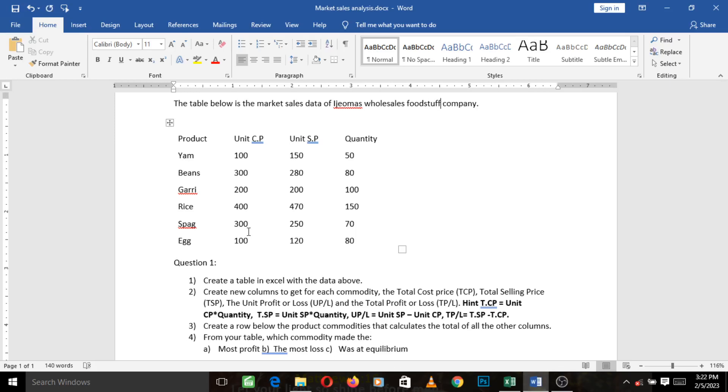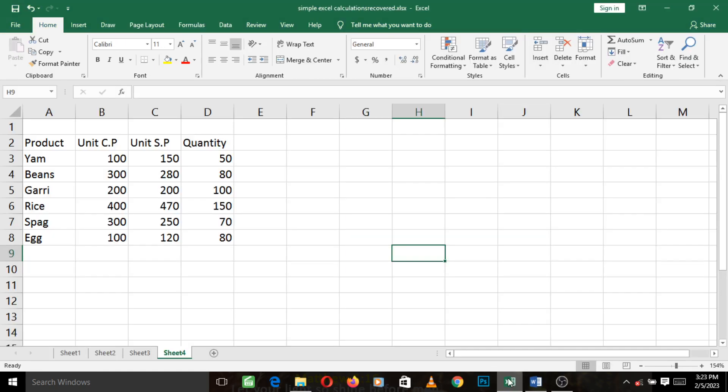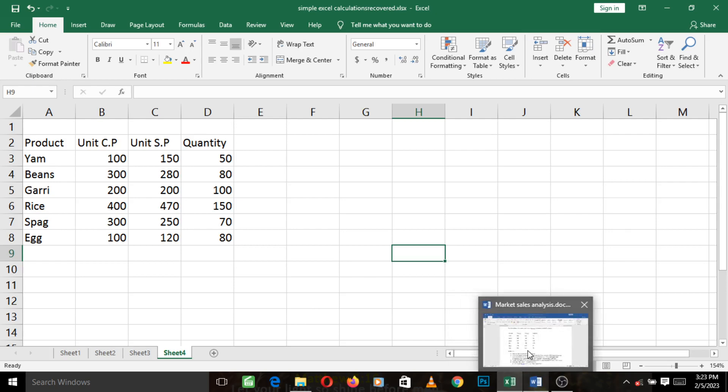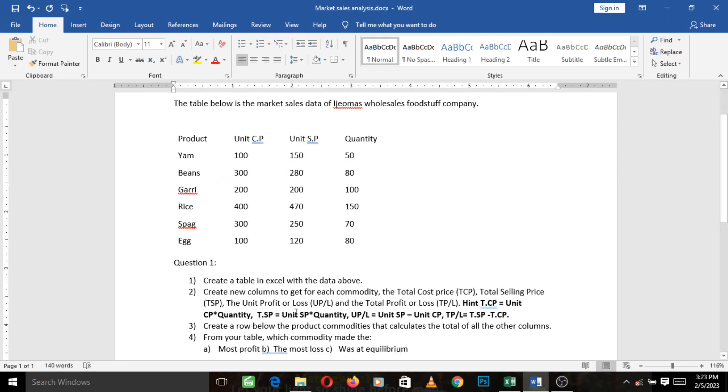Alright, welcome back to this market sales analysis video tutorial. In the last video, we were able to answer the first question which says create a table in Excel with the data above, and here is what we created in Excel. So let's move on to the second question.